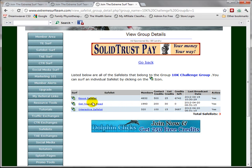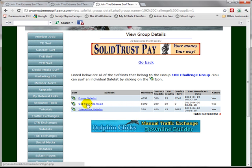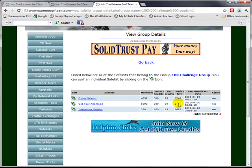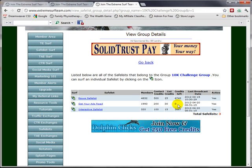In this case, we have one called Get Your Ads Read, and in order to generate credits we would go to our email provider.